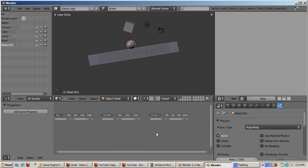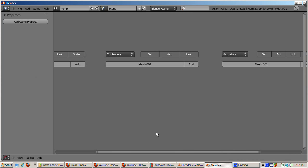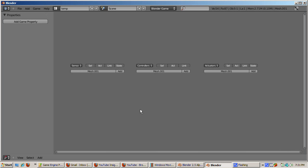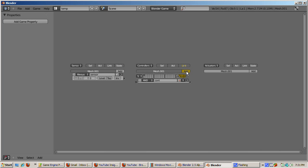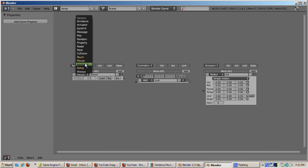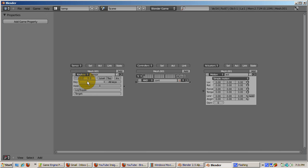Maximize the bottom middle window, the one with the sensor, controller, and actuator tabs. Press the three add buttons as you did before for sensor, controller, and actuator. Select the keyboard sensor, move the cursor to the key area, and left click. When prompted to press a key, press the space bar.